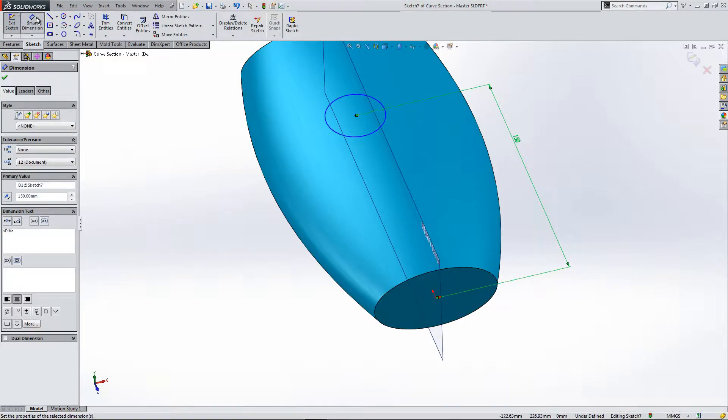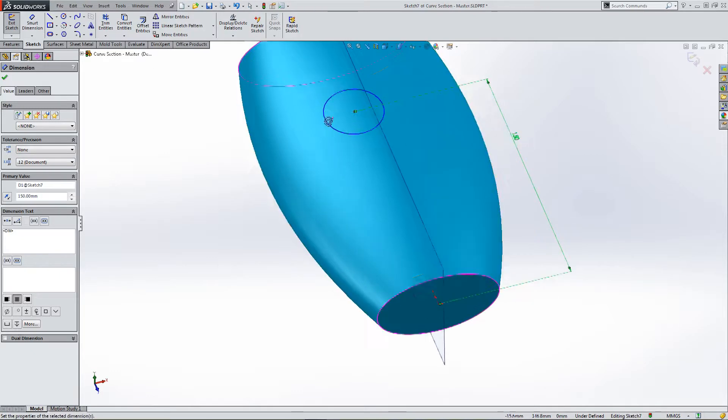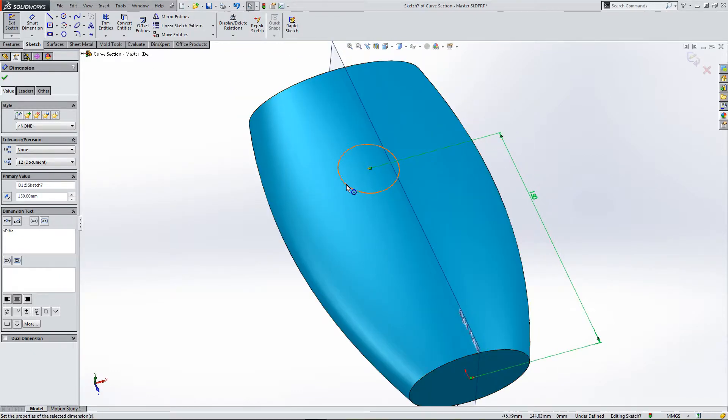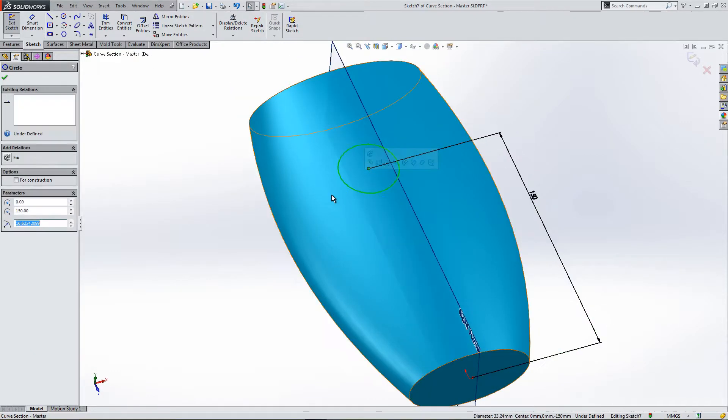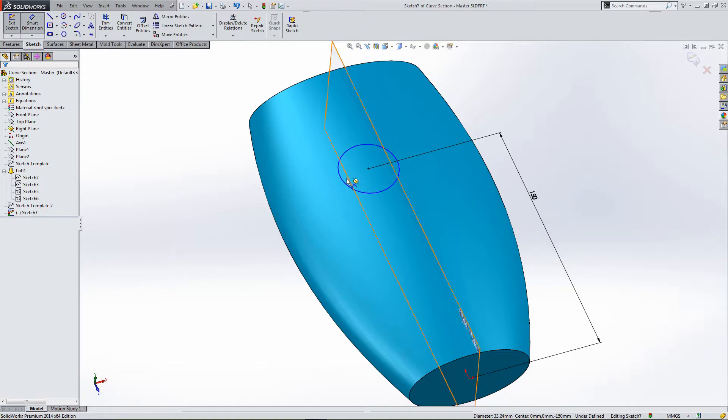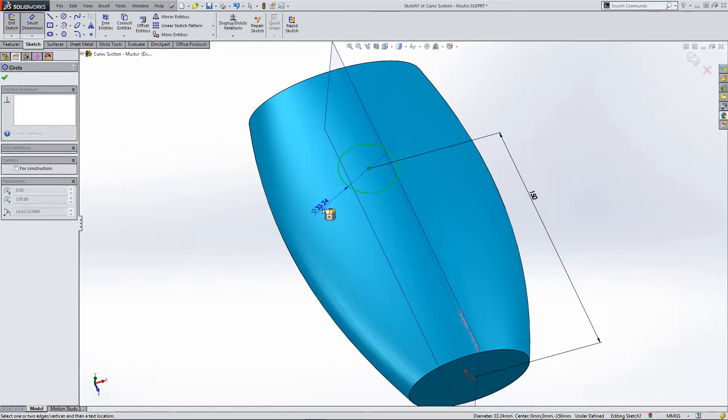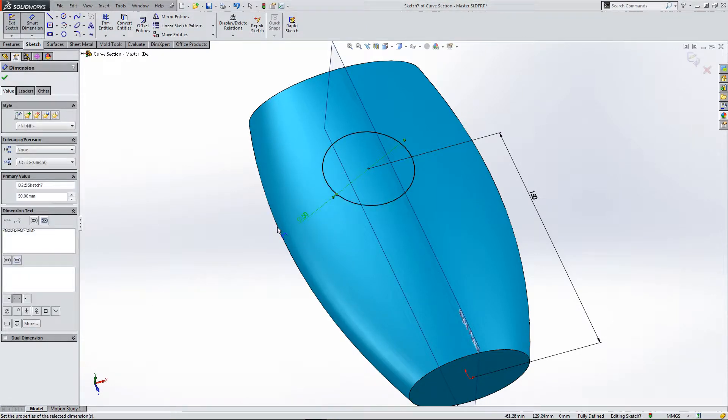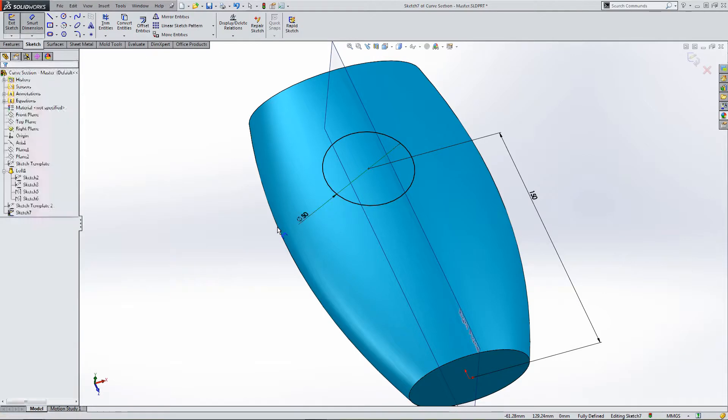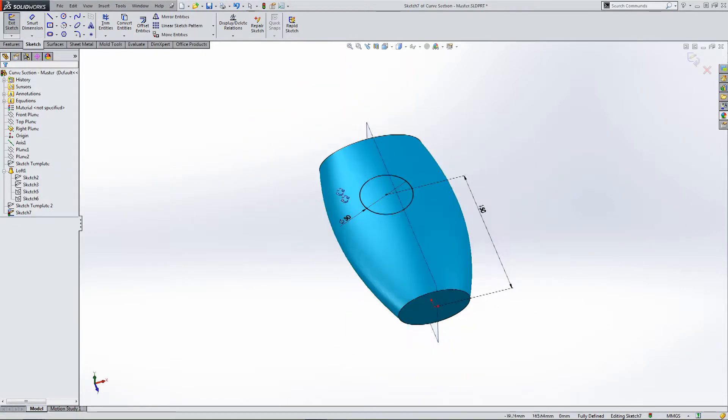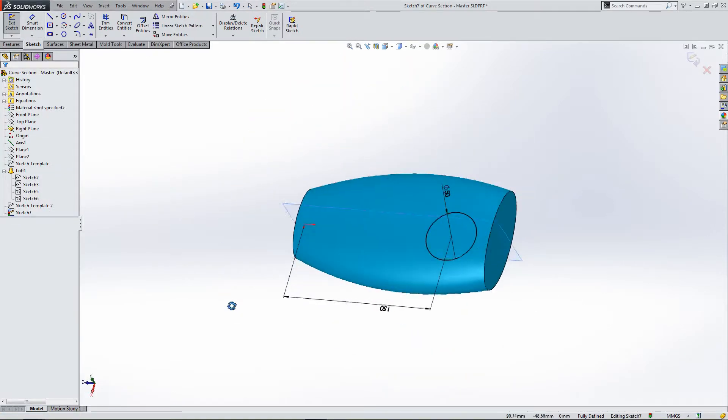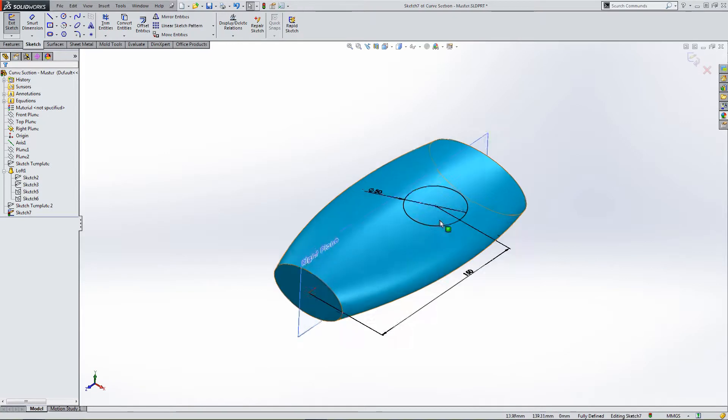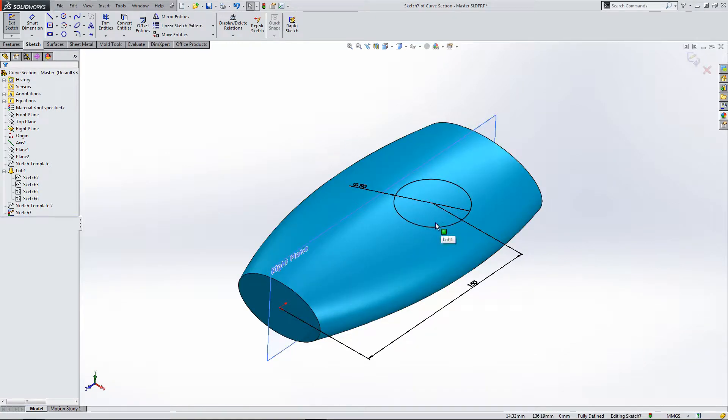Make it a nice round number, 150 mil, and then give the circle a dimension. Okay, so this is our template for our first split.